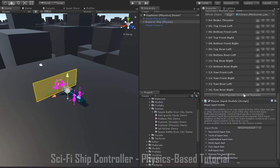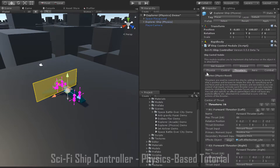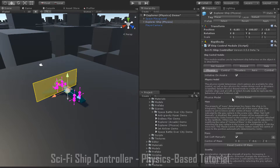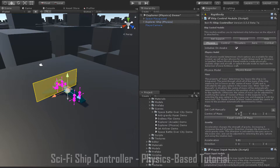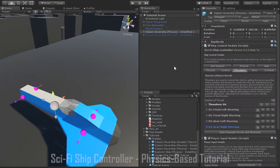A key point to thruster setup in physics-based mode is the positioning of the center of mass. If you go into the physics tab, you can change where the center of mass of the ship is by enabling 'Set COM Manually'. It's important to be able to set the center of mass, as you'll be positioning thrusters relative to the center of mass instead of relative to the center of the ship.